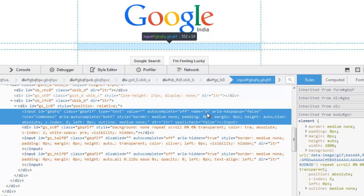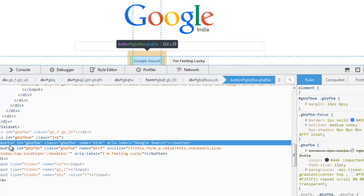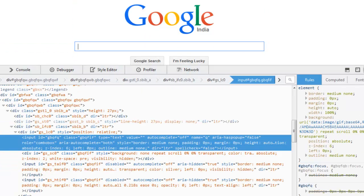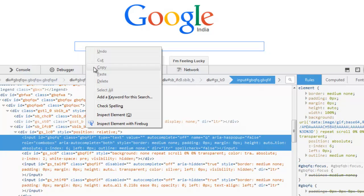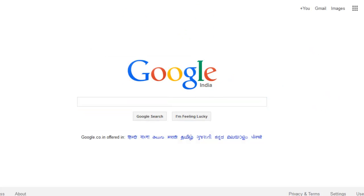As you can see, this text box has an ID property with a certain value and a name property with value 'q'. Similarly, if you right-click on the button, you can see it has an ID and its name is 'btnK'. You can use Inspect Element, or if you have installed Firebug add-on it will appear as 'Inspect Element with Firebug'.